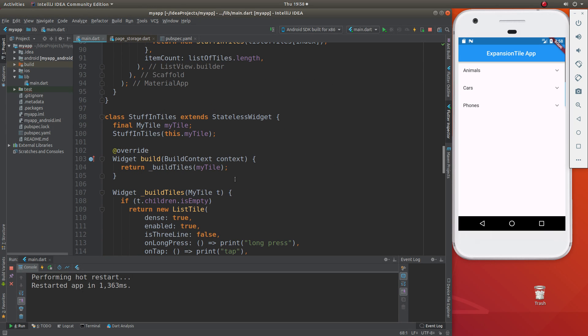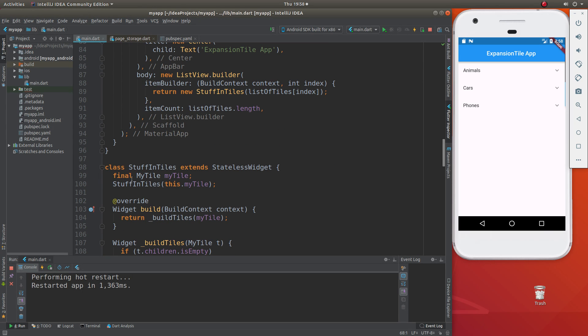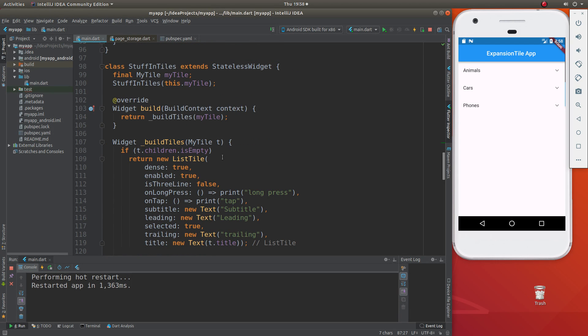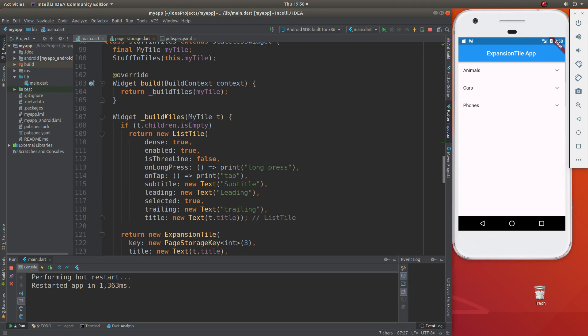list builder, the stuff in tiles, the stuff in the tiles gets stuck into the ListView when you make a builder. So I'm just going to go over this widget right here.